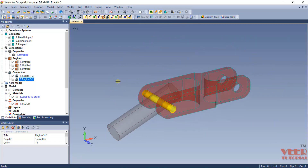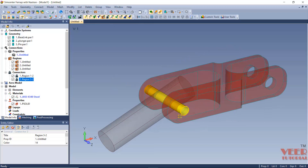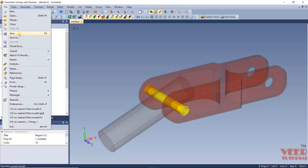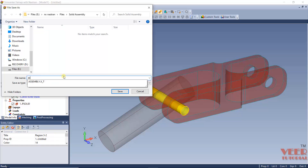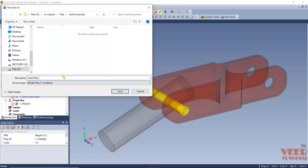Now that contact has been defined between the two bodies, we need to create the mesh and then apply loads and boundary conditions. We will cover this in the next lecture. I am going to save this file — Save As — this is Assembly One.